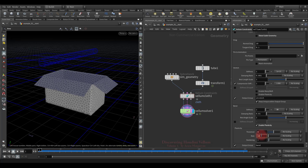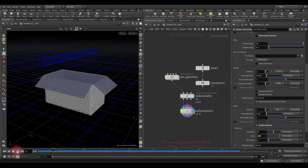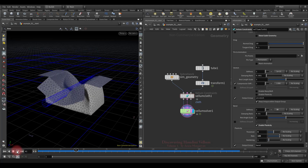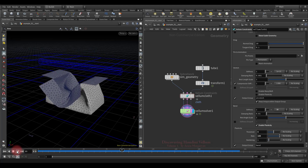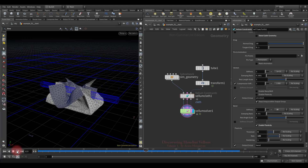Conversely, if you put a large value, it will immediately assume a new angle of rest, which means all deformation above the specified threshold will be preserved. As you can see, it instantly takes on new rest angles.